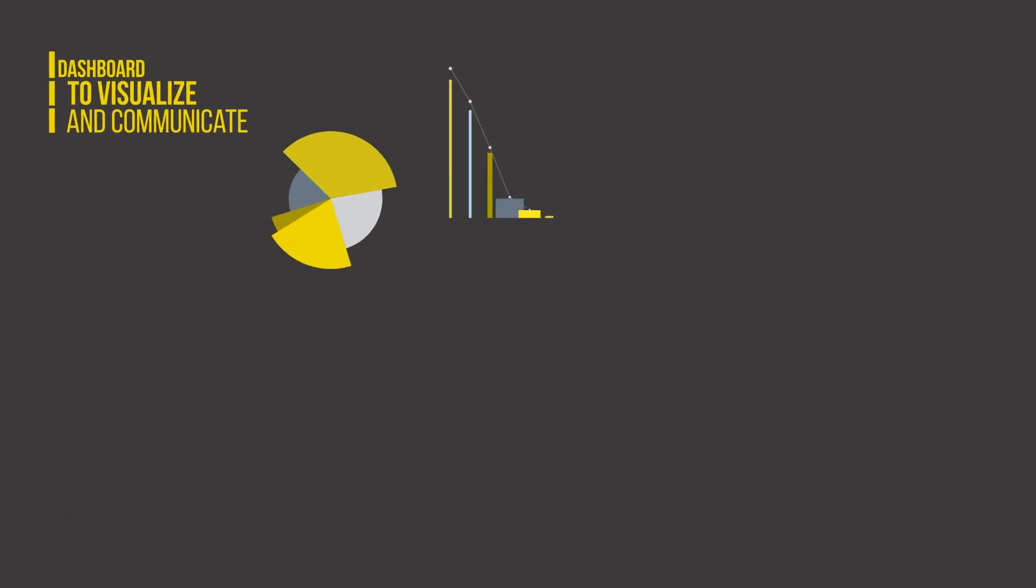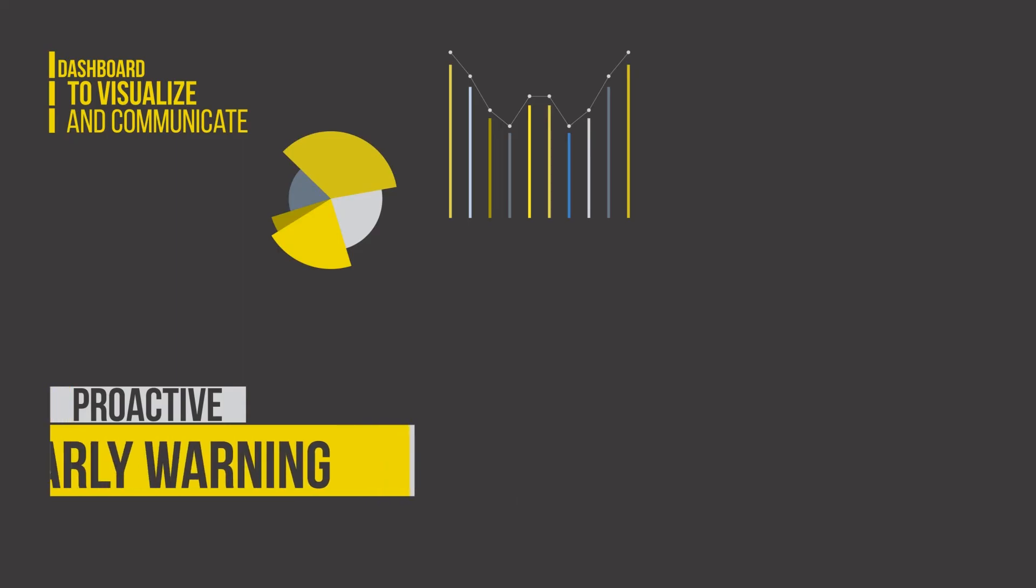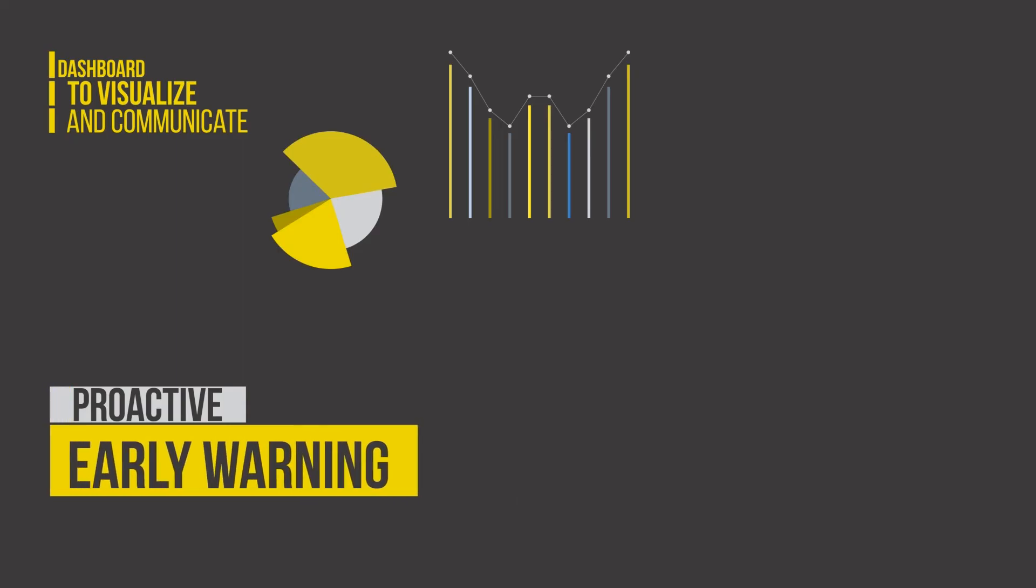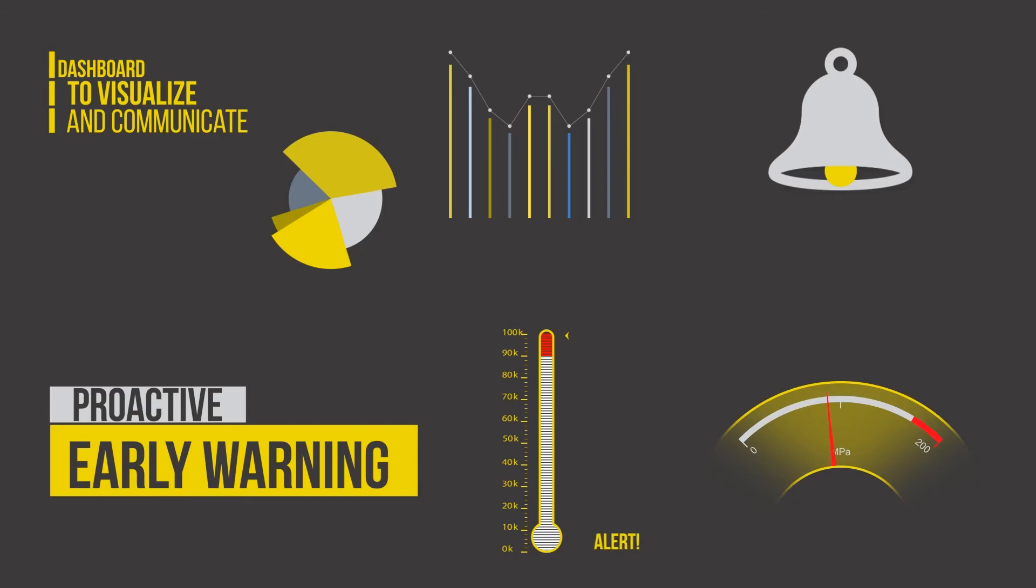Intuitive dashboards are built into the solution to visualize and communicate incoming data on vitals, enabling preventative monitoring. A proactive early warning system generates incidents and sends alerts the moment tolerance levels are breached to prevent equipment from complete breakdown.